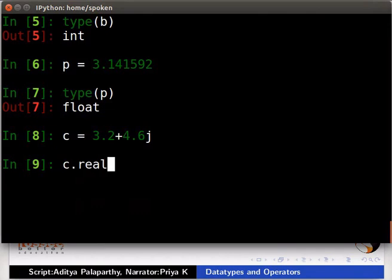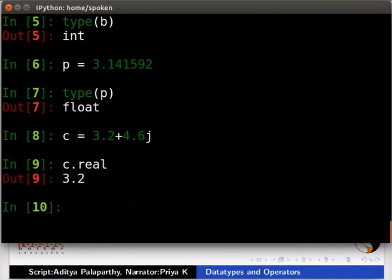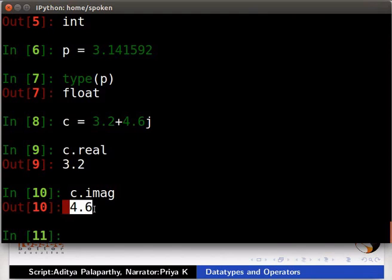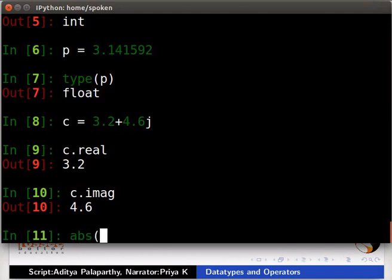Let us try some of them. Type c dot real. Type c dot imag. c dot real gives the real part, and c dot imag gives the imaginary part of the complex number. We can get the absolute value of c by typing abs inside parentheses c.